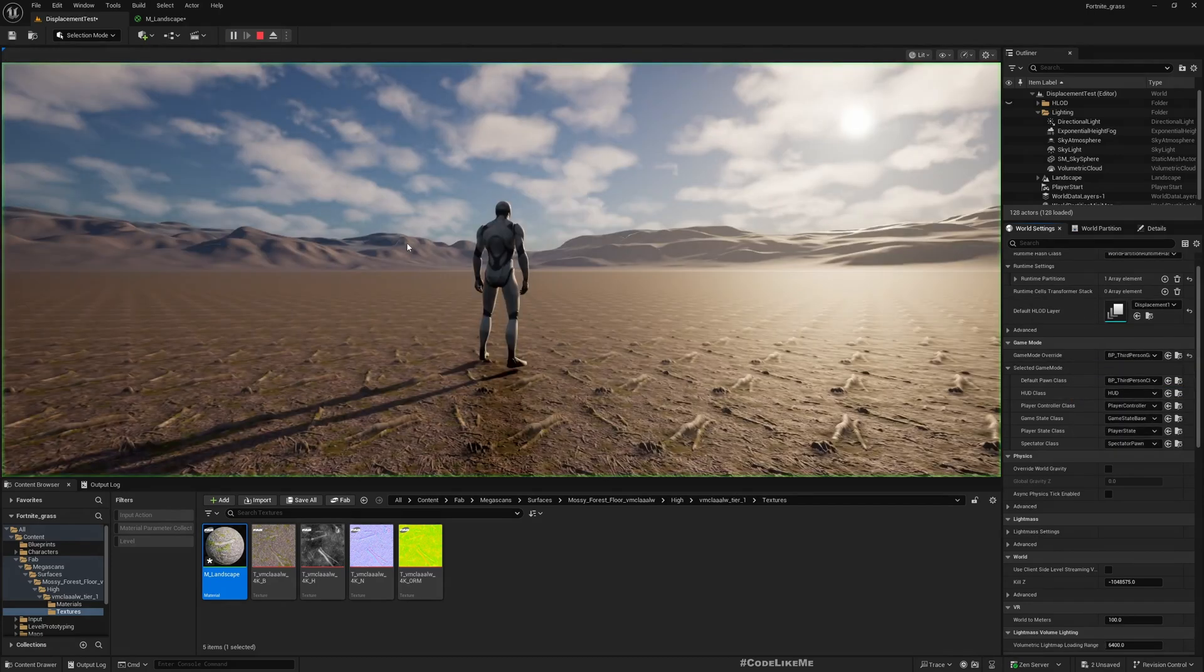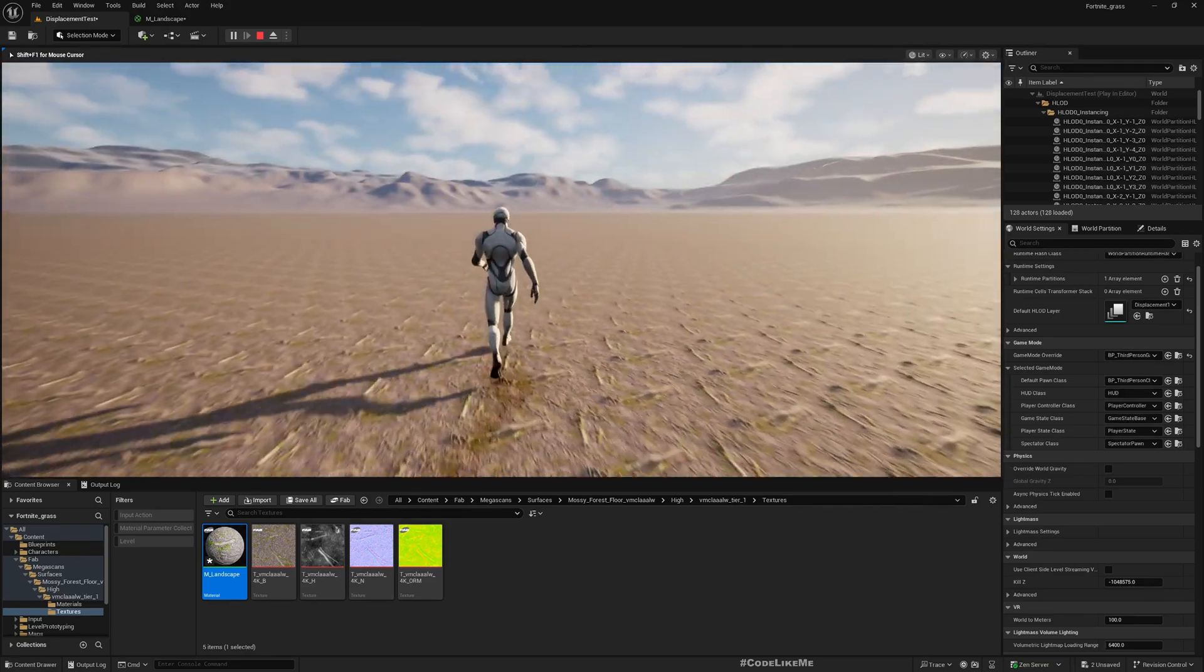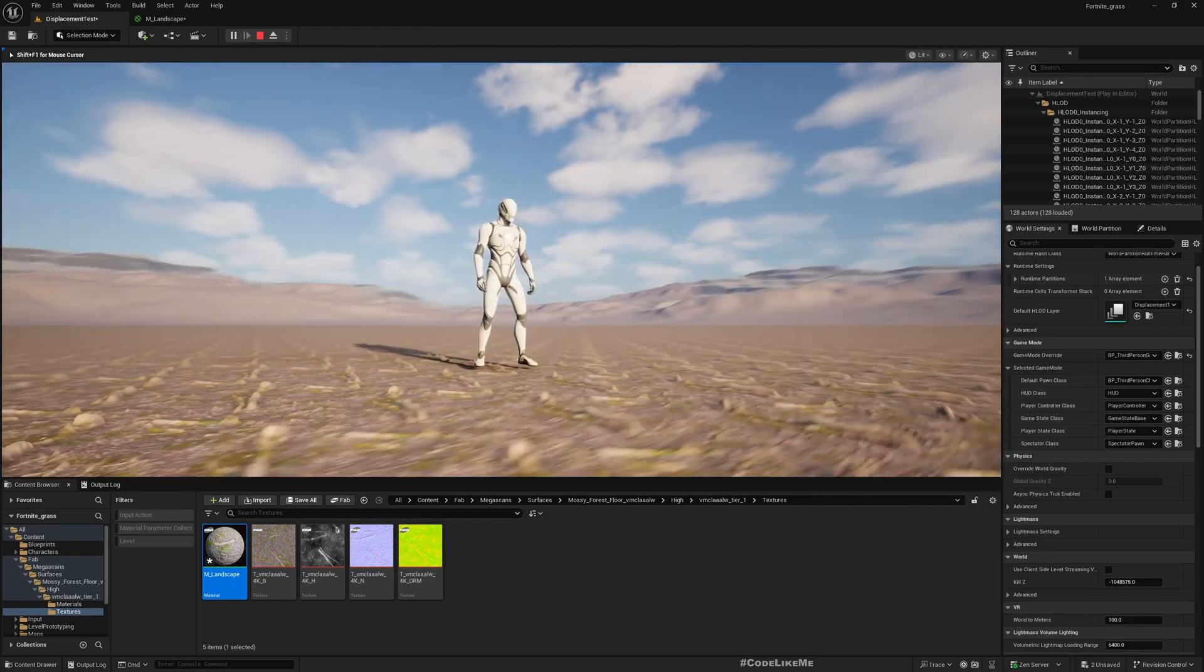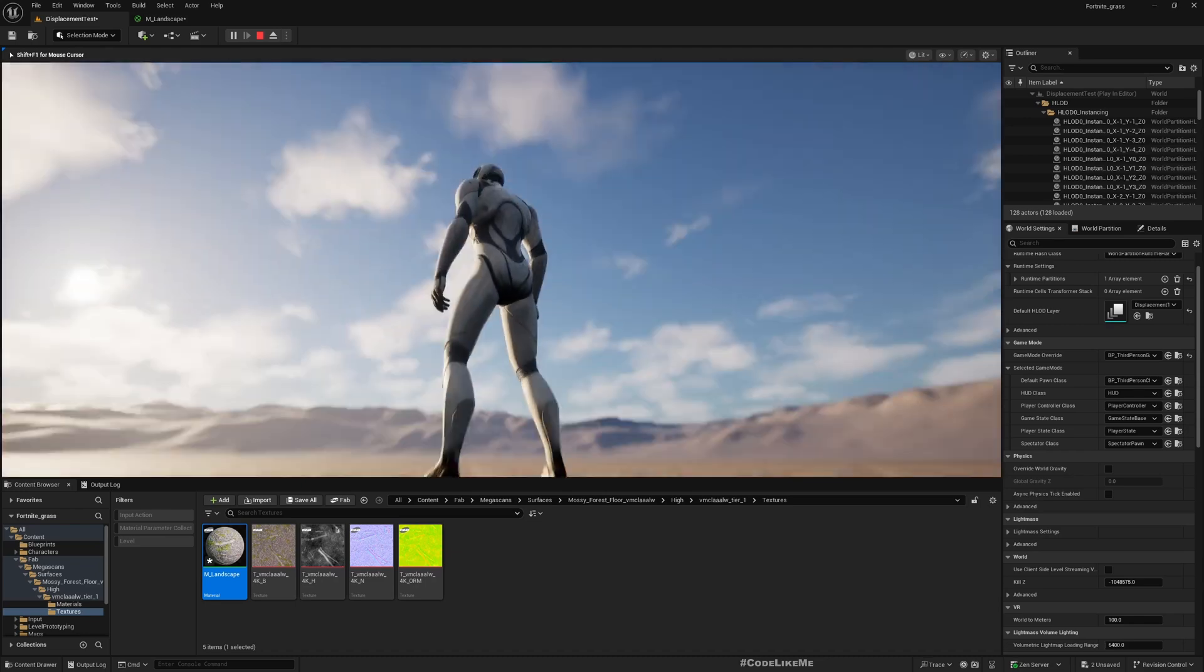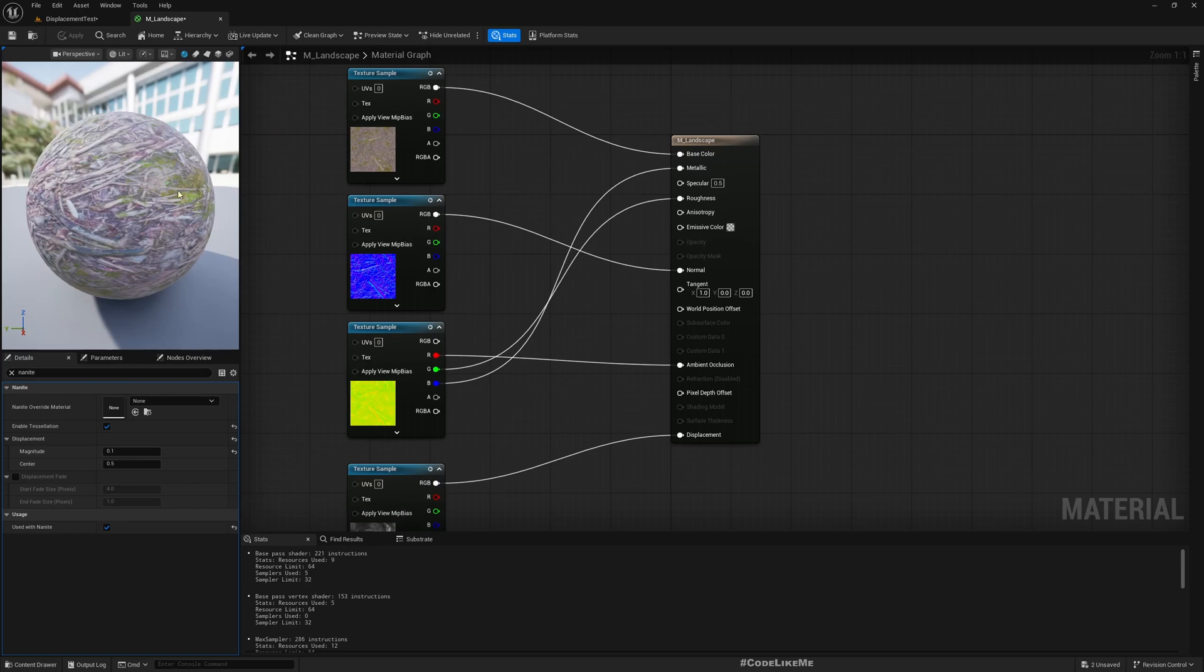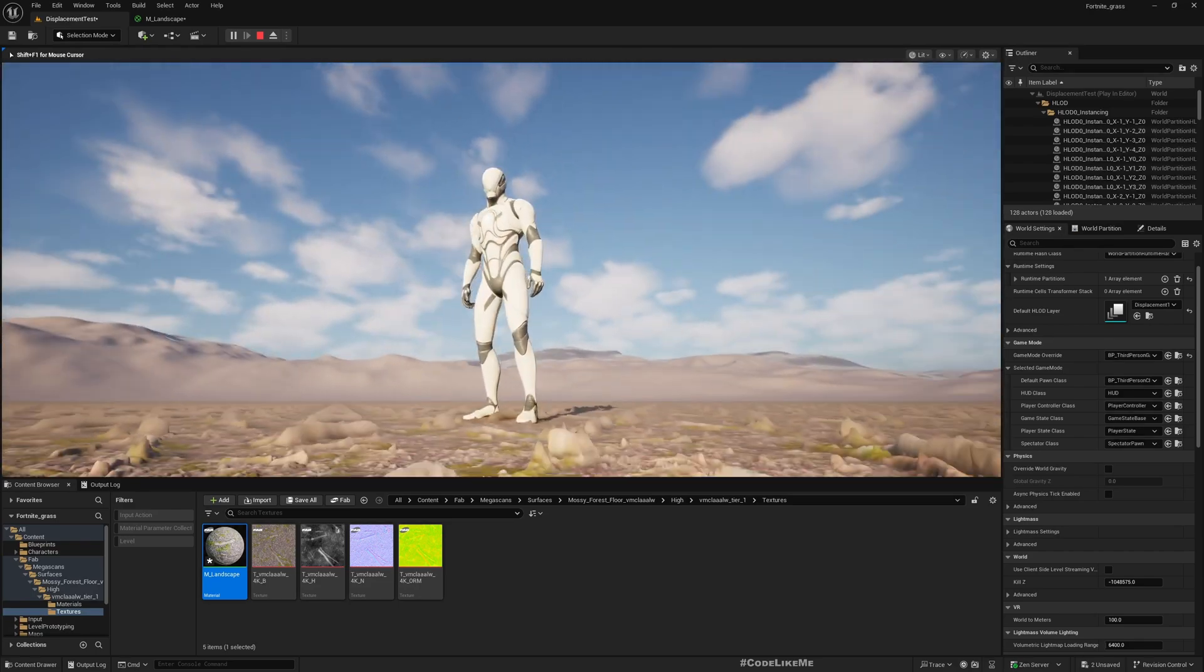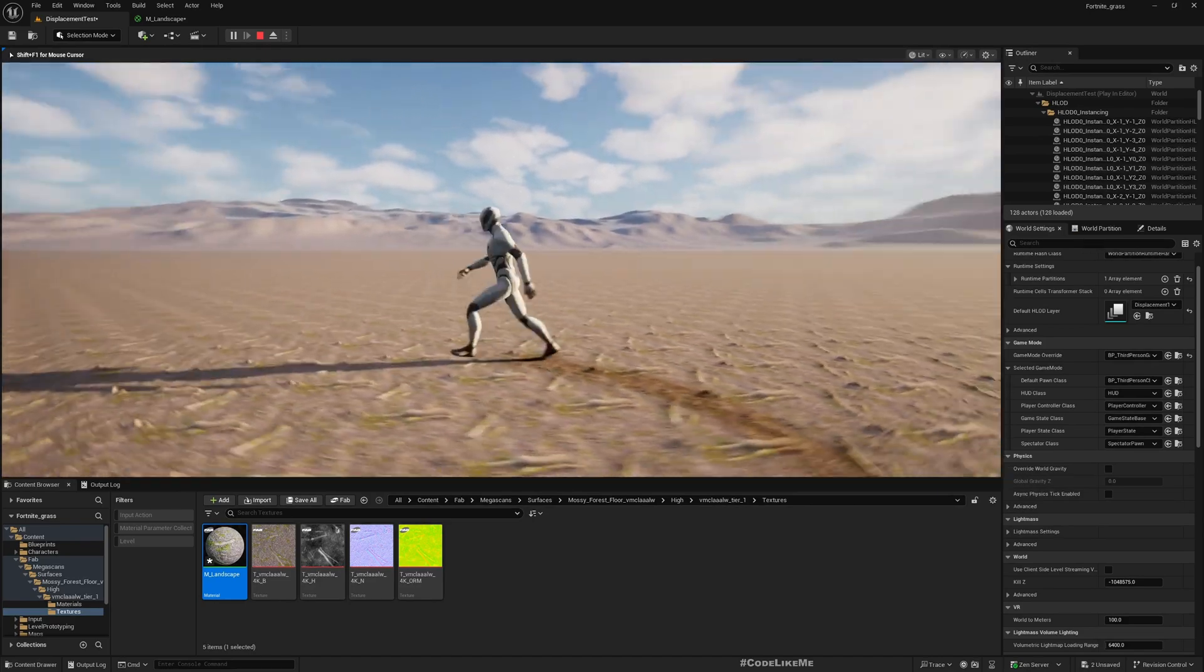Let me put my character here. You see the character is kind of floating on the ground. If you change this to zero and apply, now you see the character is firmly on the ground, correctly placed.